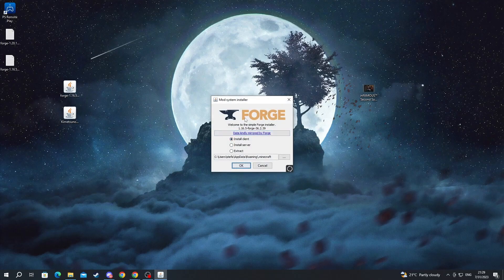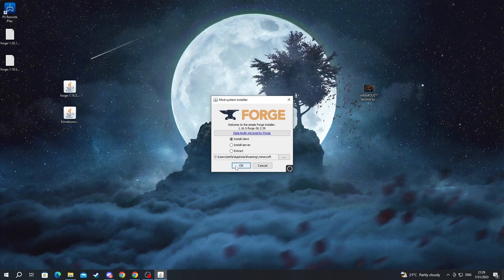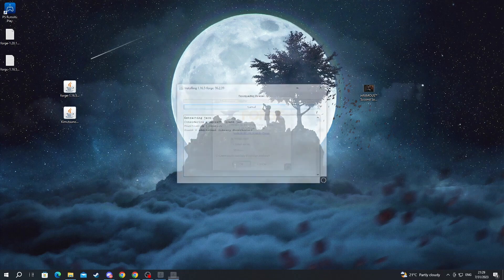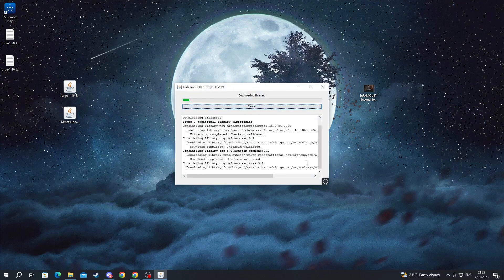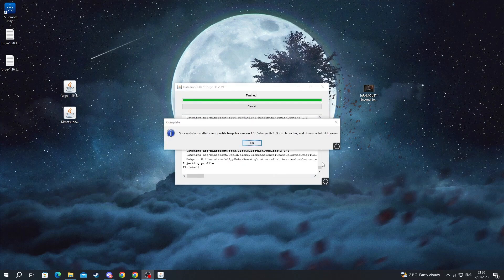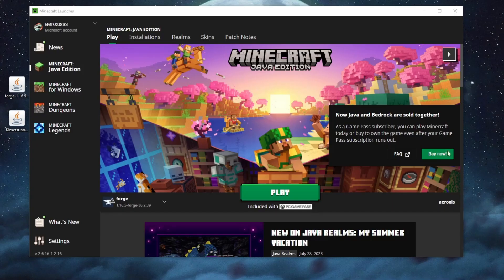Here we select install client and at the bottom the folder will automatically be found by Forge unless you have a custom installation. If you have a custom installation you might need to select it yourself. Then you press the ok button and wait for Forge to install. Now my Forge just finished installing the next thing that we should do is launch Minecraft.